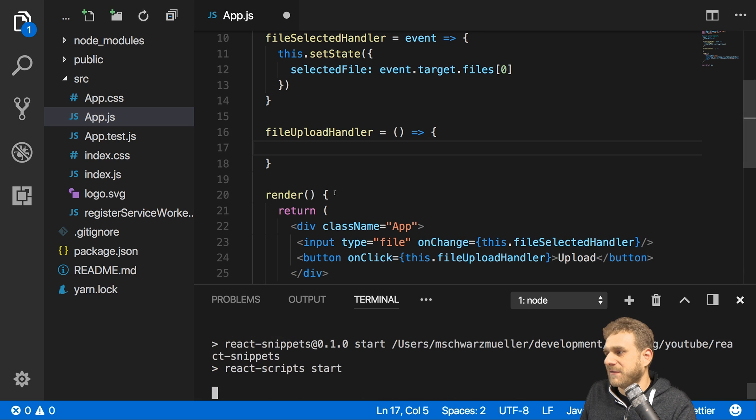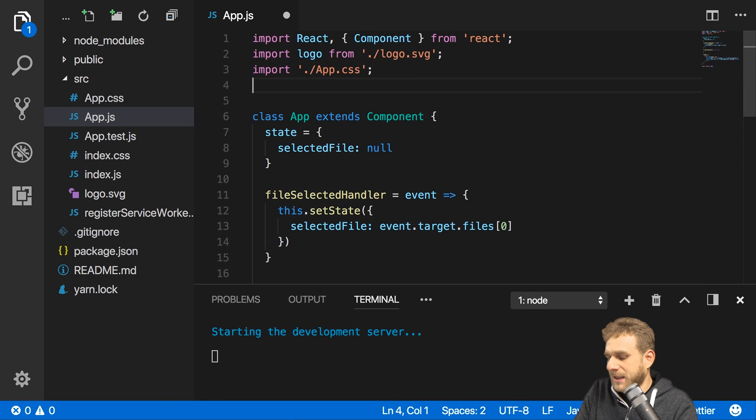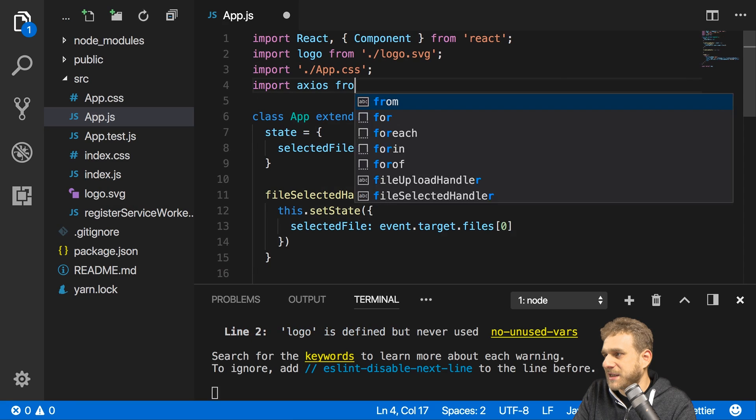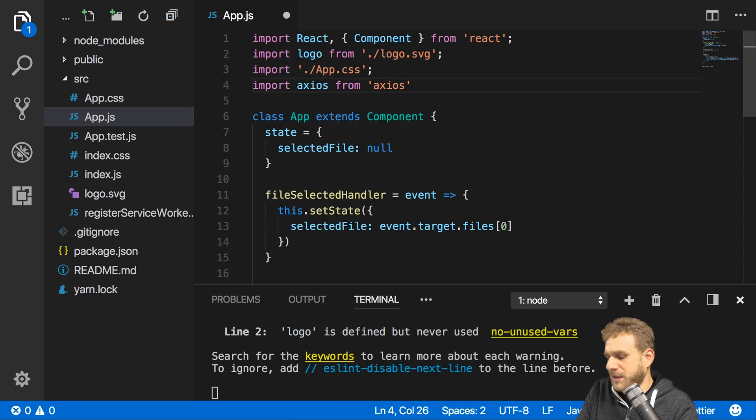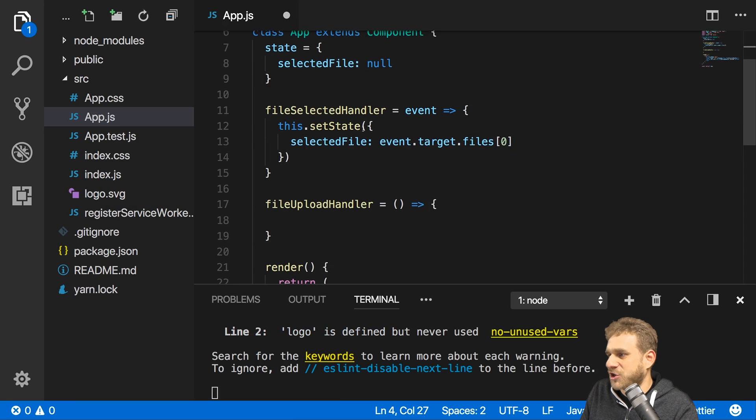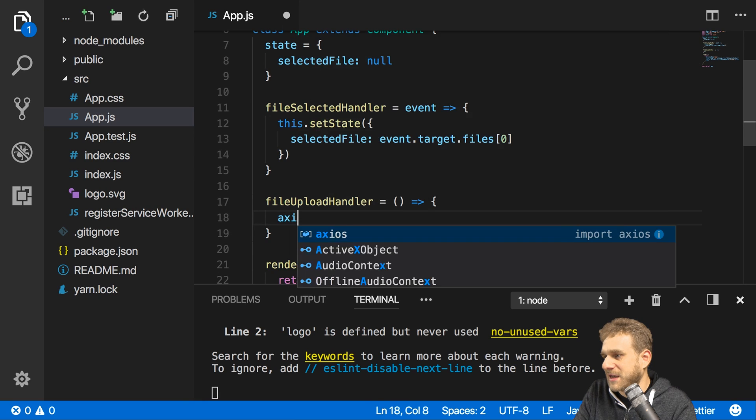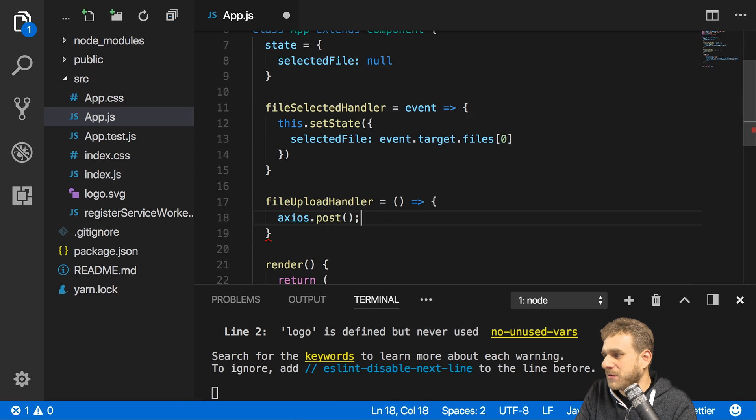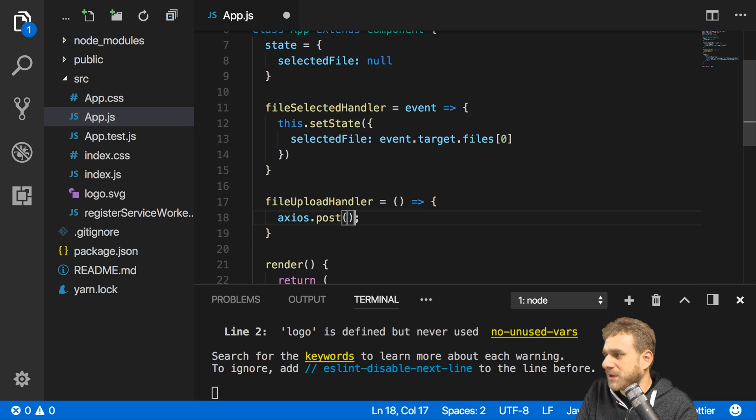Thereafter I'll start the development server again and now I can import Axios from Axios here and use that package.